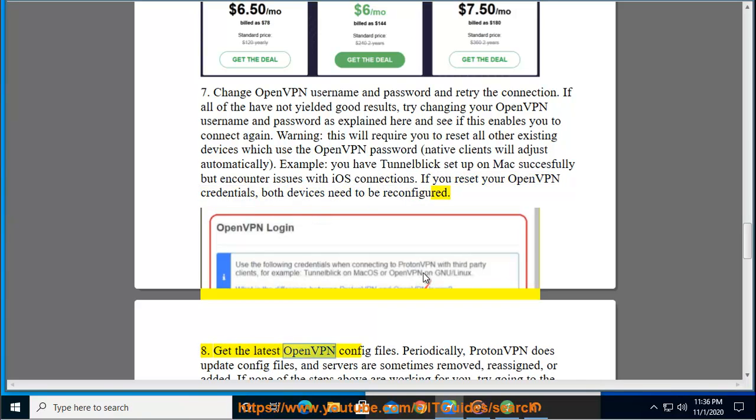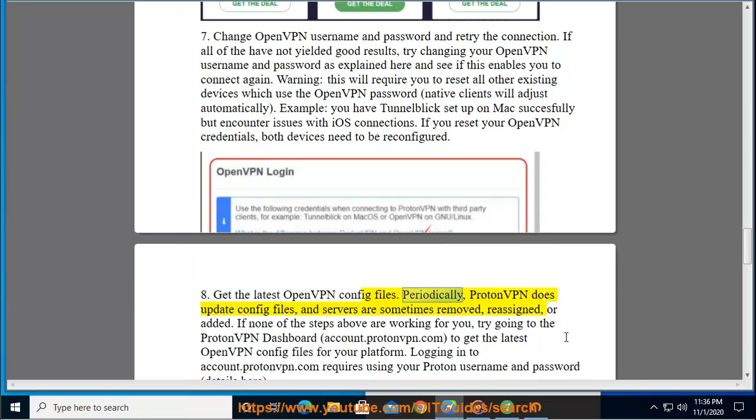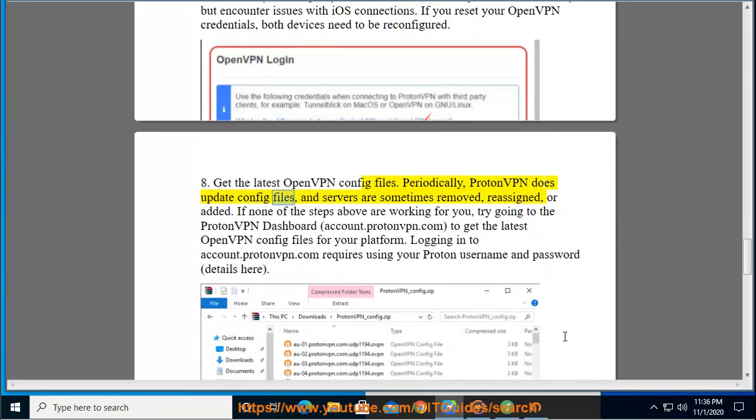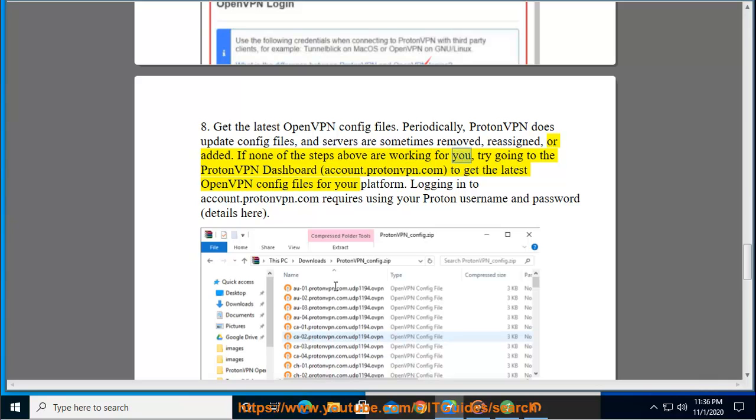Step 8: Get the latest OpenVPN config files. Periodically, ProtonVPN does update config files, and servers are sometimes removed, reassigned, or added. If none of the steps above are working for you, try going to the ProtonVPN dashboard.